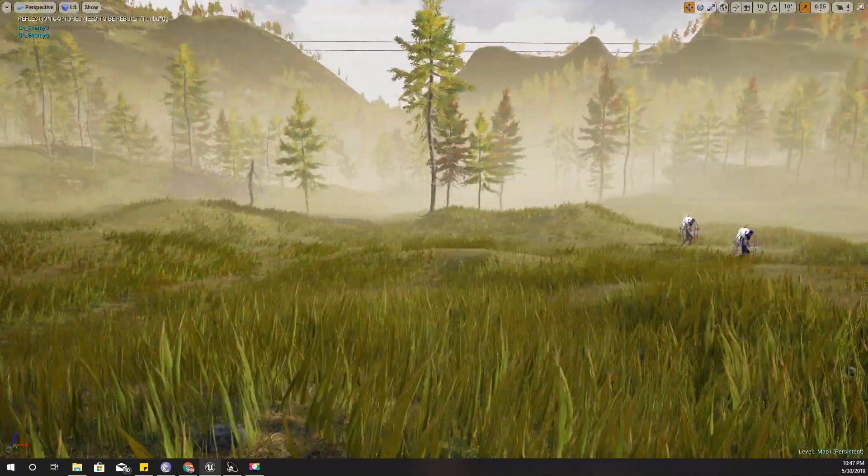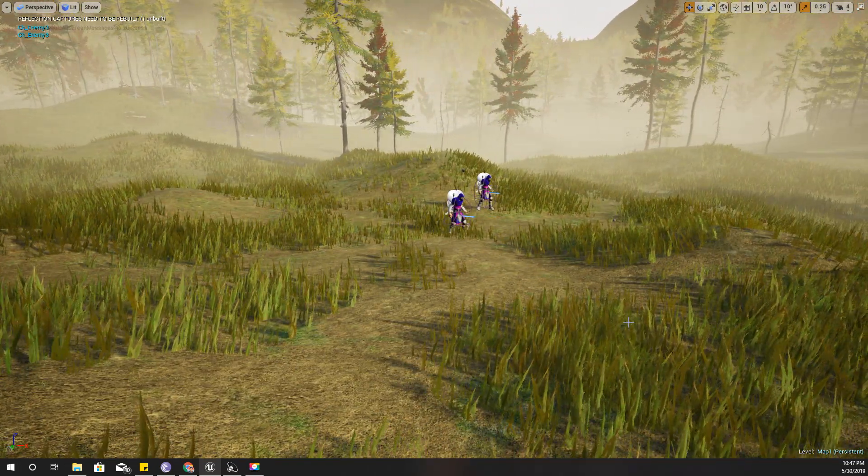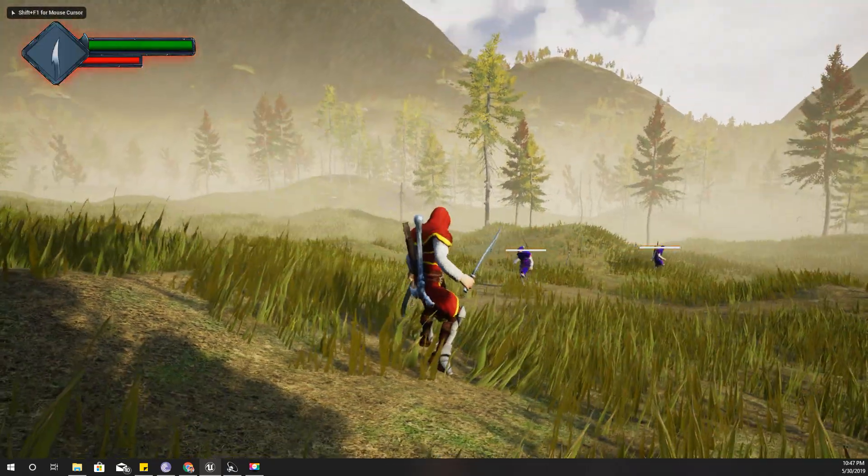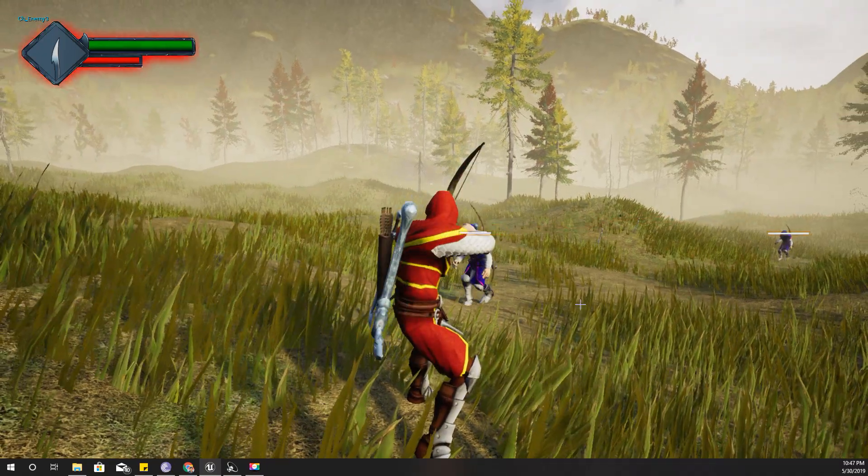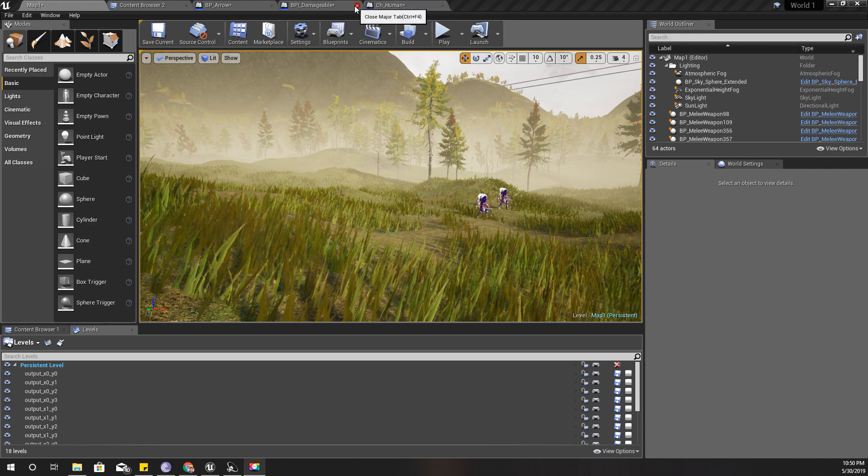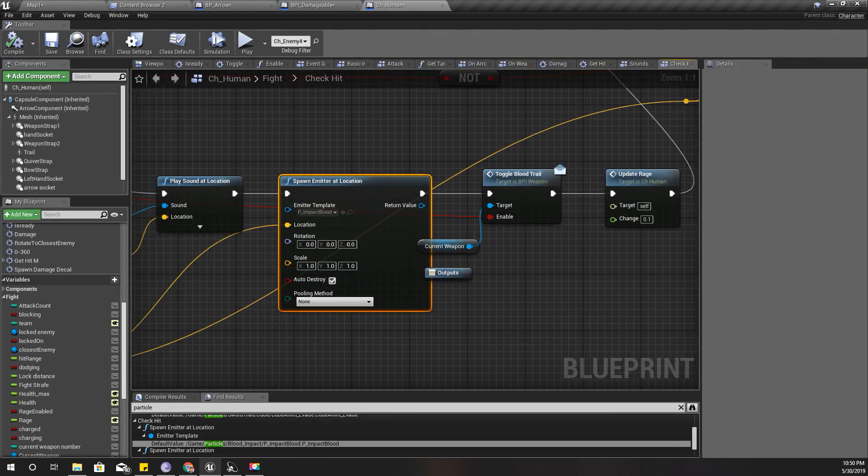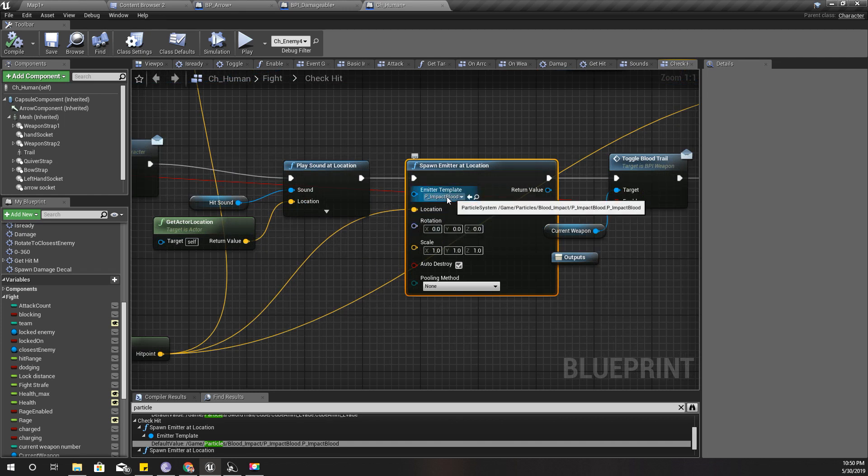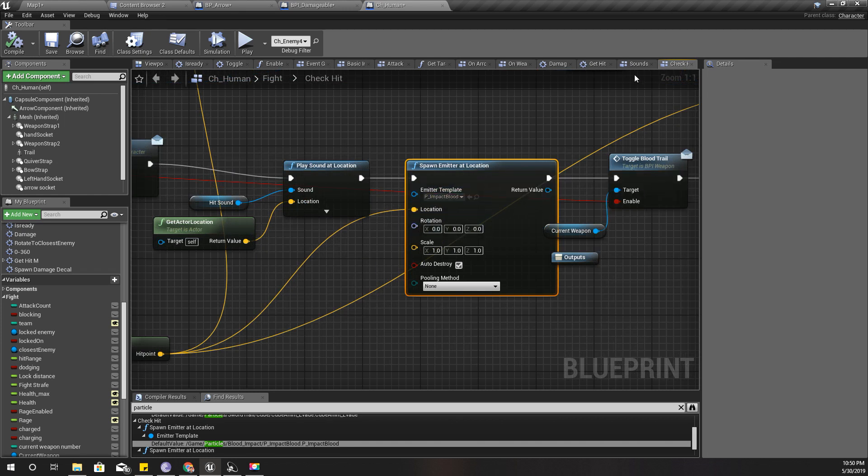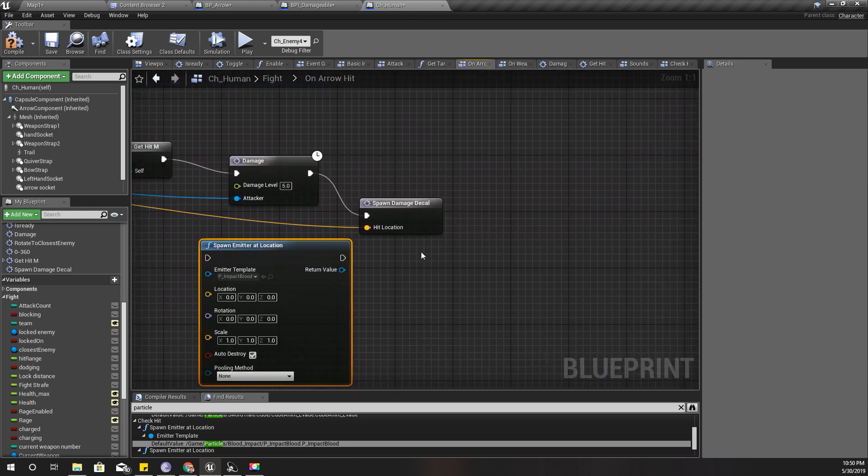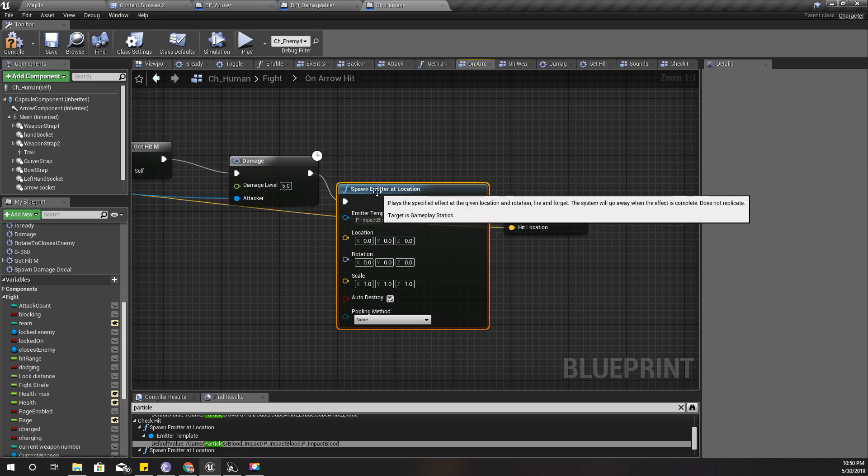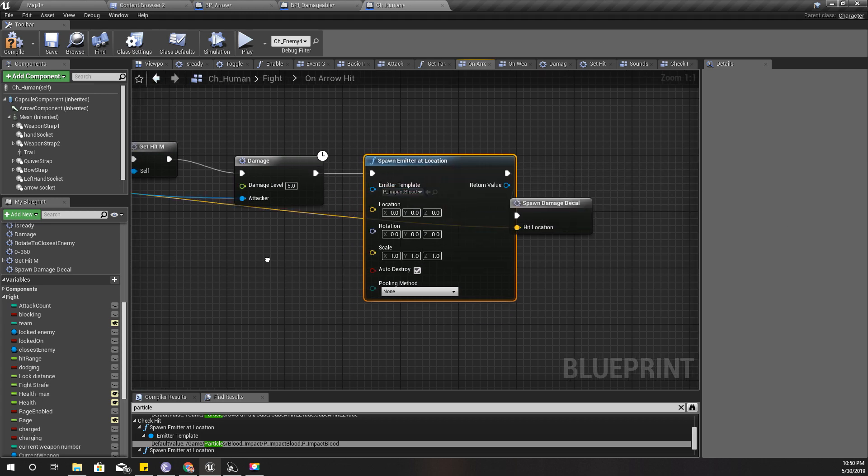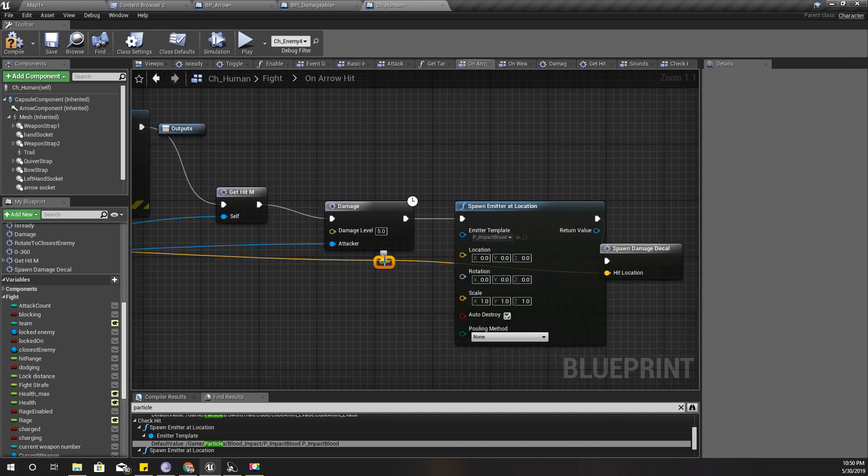We can work on particle effects and stuff later, but for now this will do. Let's quickly add a blood particle effect as well. In fact, I have done it before here - spawn emitter at location with this impact blood particle. I'll copy this one and go to here, on arrow hit. Let's spawn this particle like this. I'm using this P impact blood particle, and the location is this one.